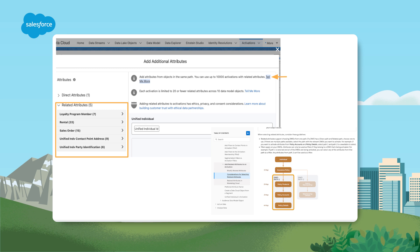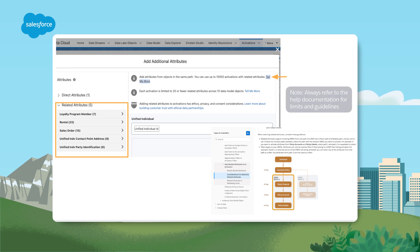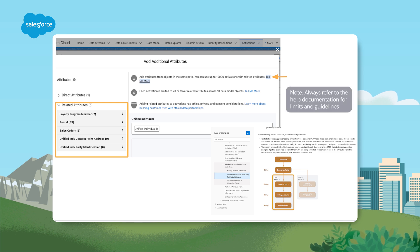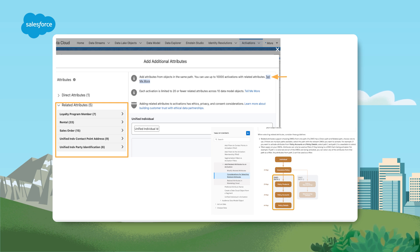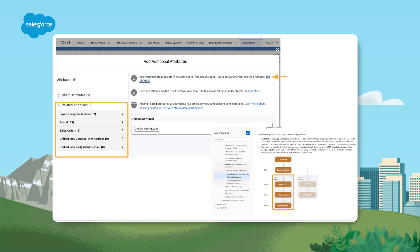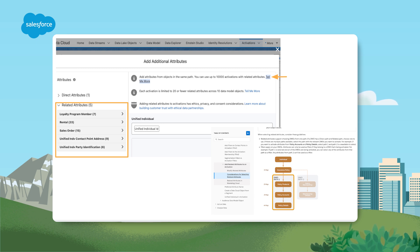Related attributes can drastically expand personalization capabilities in your activations. You can choose up to 30 activations with related attributes. Your segment must contain less than 10 million records to be compatible. And you can traverse up to four hops for related objects. And finally, for engagement-based related attributes, there is a 90-day look-back window.